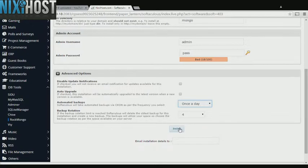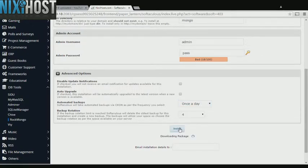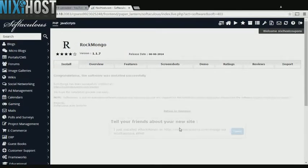When you're finished with configuration, click Install. Rockmongo will now be installed to your website.